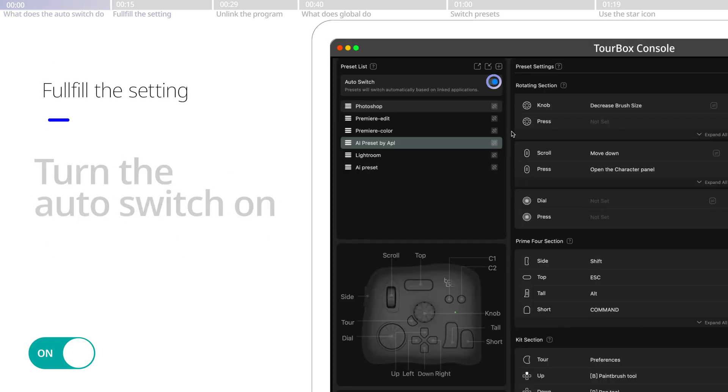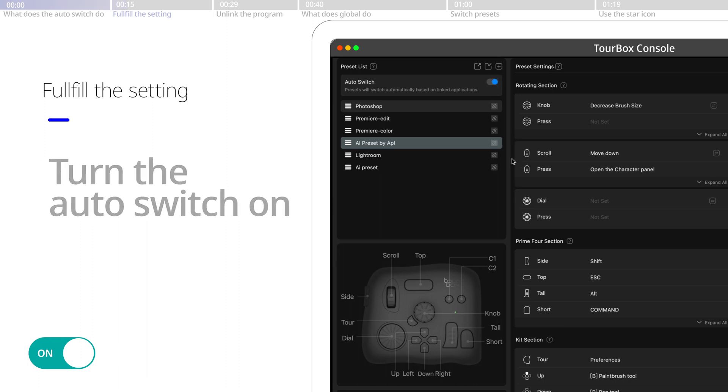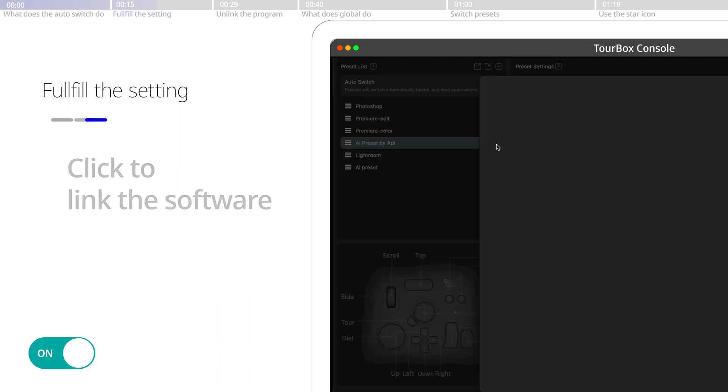To fulfill the setting, after you turn on the auto switch, you need to link the preset with the corresponding creative software.